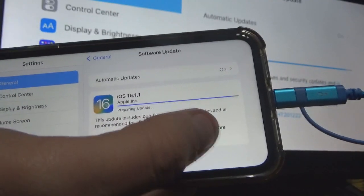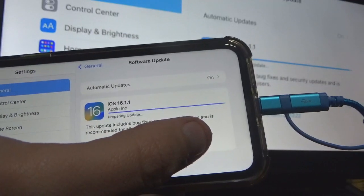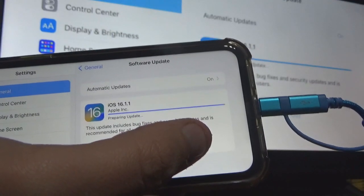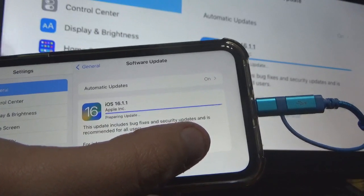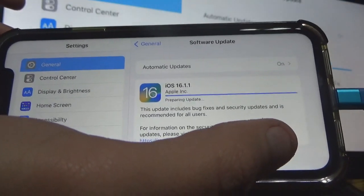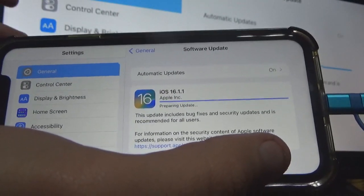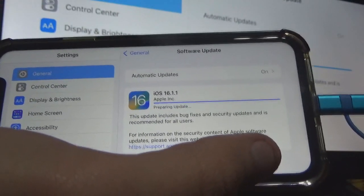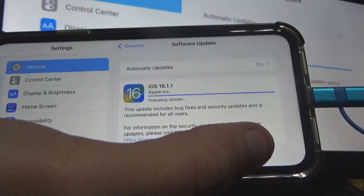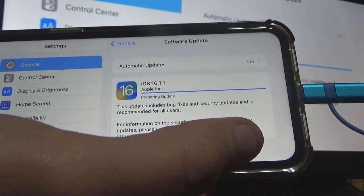So now as it's preparing the update, here's what's going to happen: it's going to prepare it, the screen is going to go dark, it's going to have the Apple logo — and there we go. I will be back when this is fully updated.